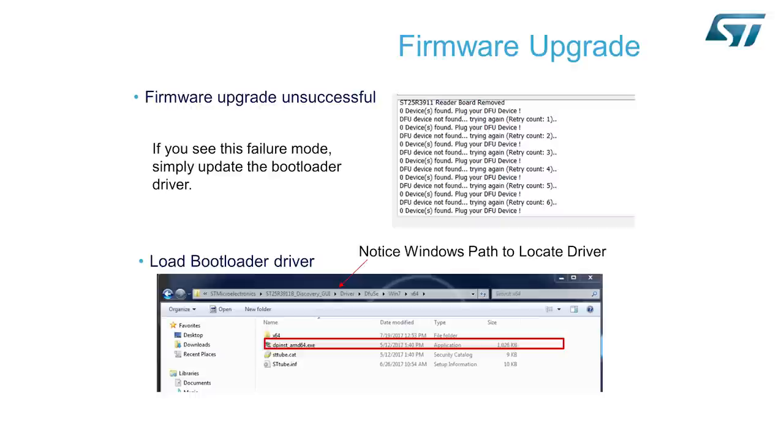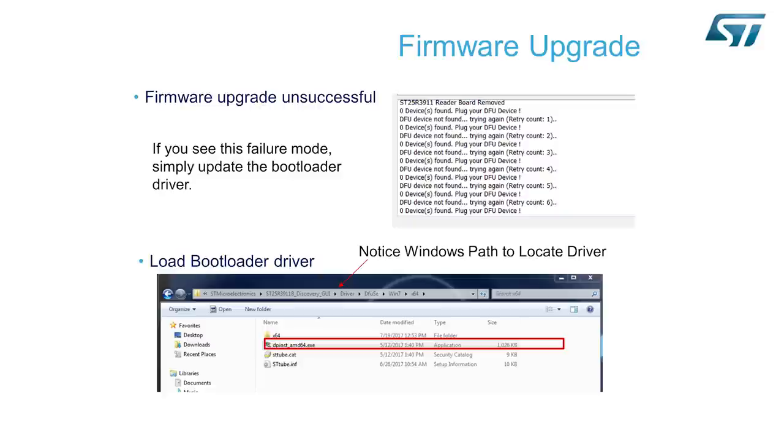Another error that you may encounter when doing your firmware upgrade is an incompatibility with your USB driver on your PC machine. If this error occurs, as shown on this slide, in the upper left you will see the error messages. It will continue to retry without success. This is an indication that you need to load a new bootloader driver.